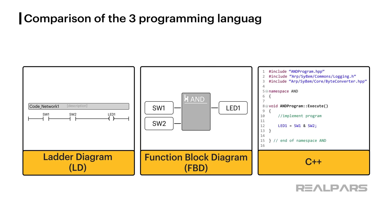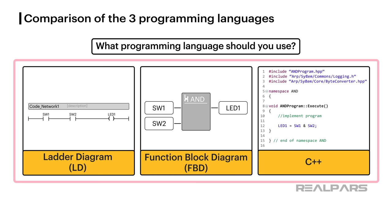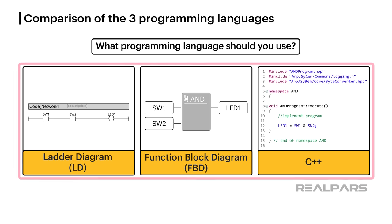So physically, there's no difference in operation between any of the three programs we used to solve our problem. The obvious question is, what programming language should you use? There's really no single correct answer, as there isn't one best PLC programming language.